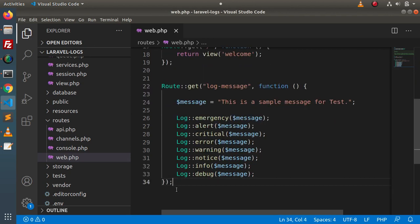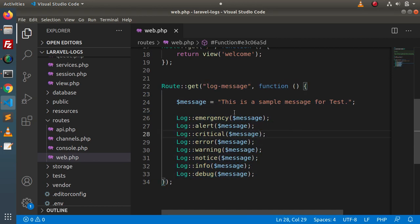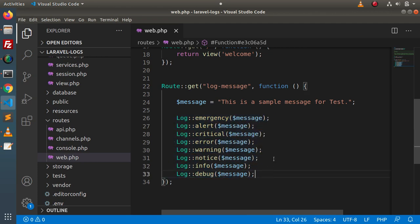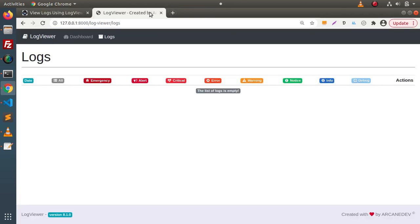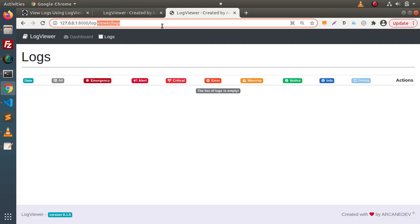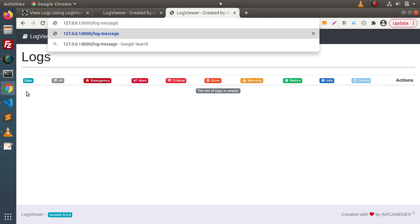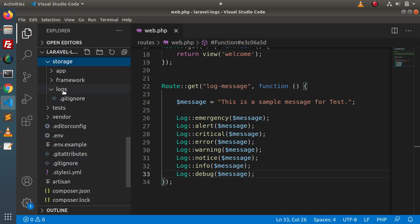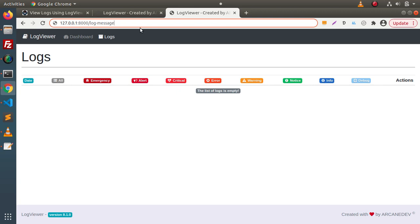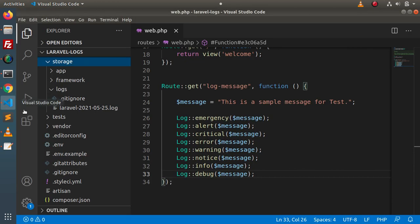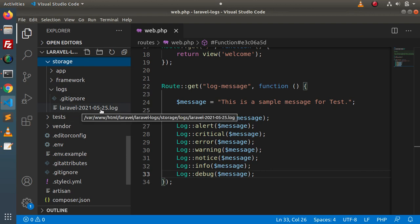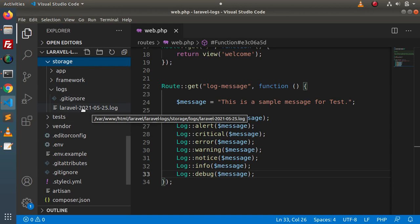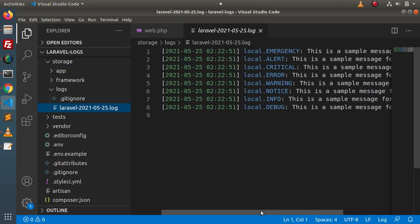Pasting the code here — after pasting, it automatically creates a closure route. When we visit the URL '/log-message', it will log all these types of messages. I will go to the browser, open a new tab, type '/log-message', and press enter. Going into storage/logs, a new log file has now been created — 'laravel-' followed by the current date — automatically attached as the log file name. Opening this file, we can see all types of logs are now recorded: emergency, alert, critical, error, all with the same message.